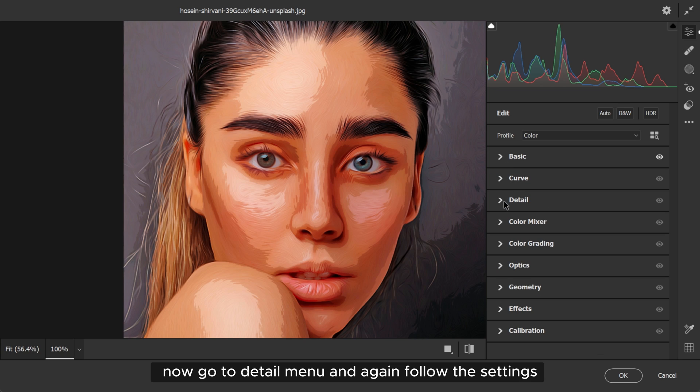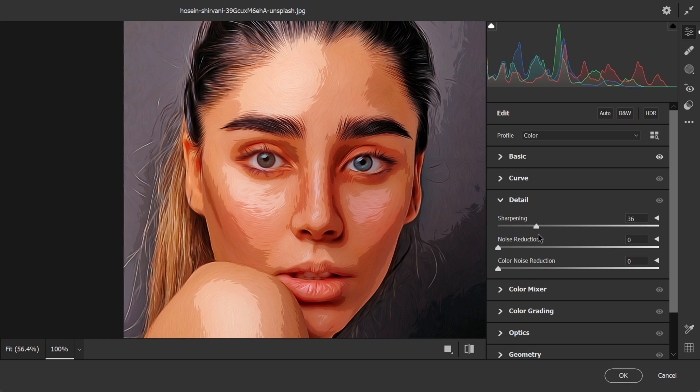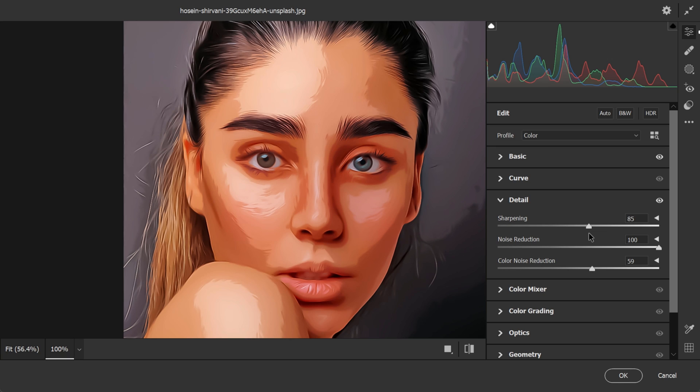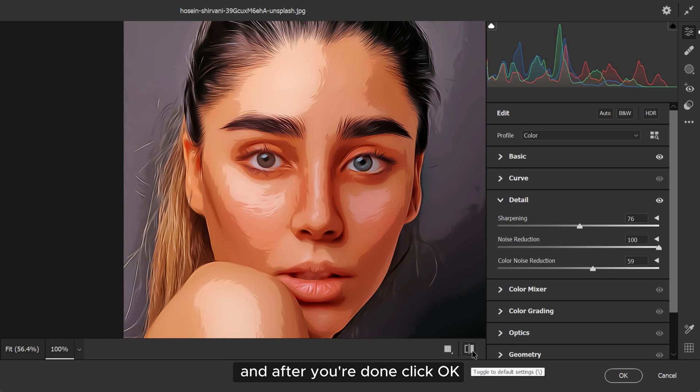Now go to Detail menu and again follow the settings. And after you're done, click OK.